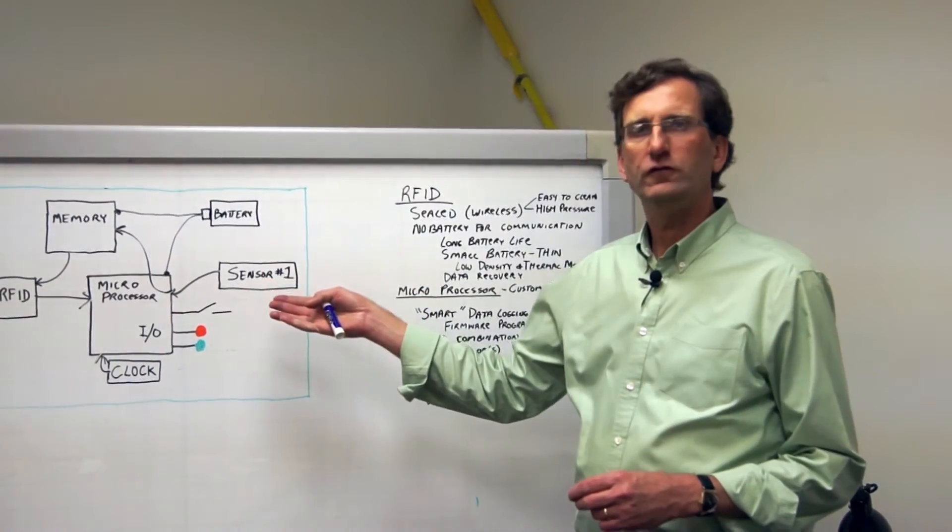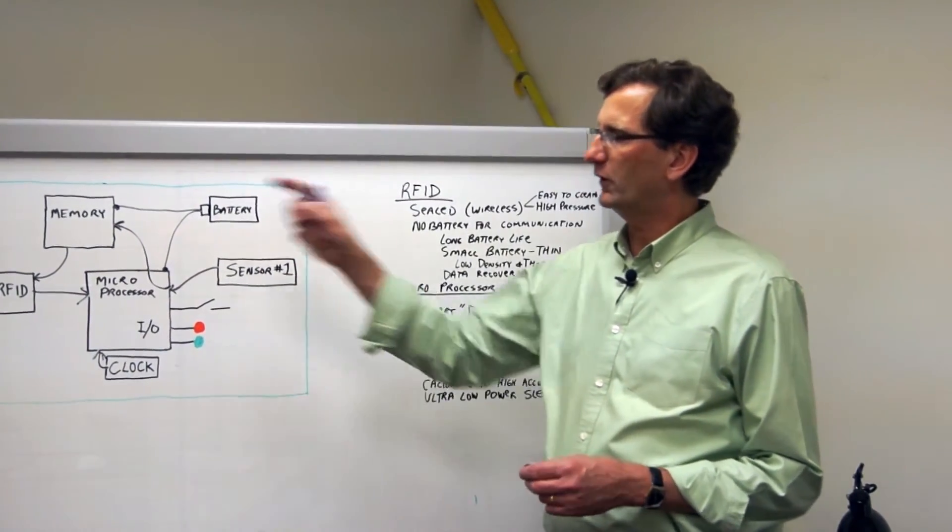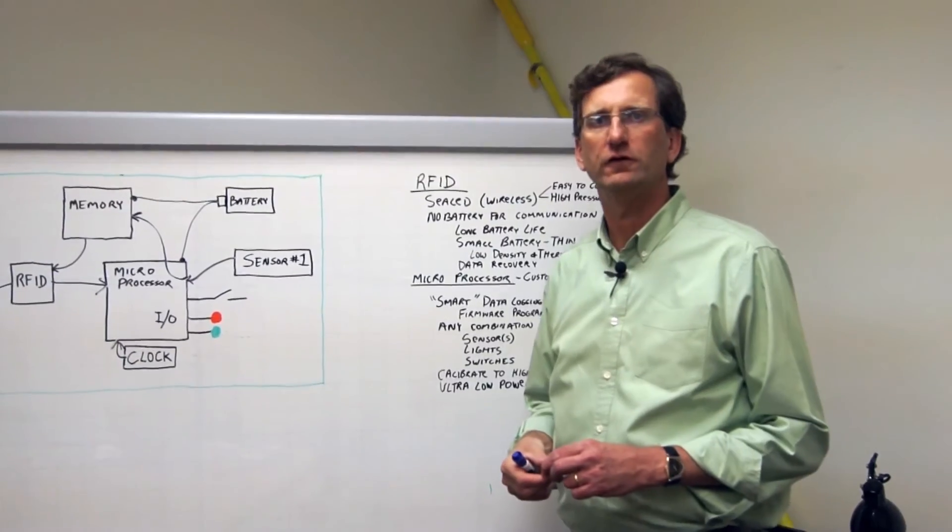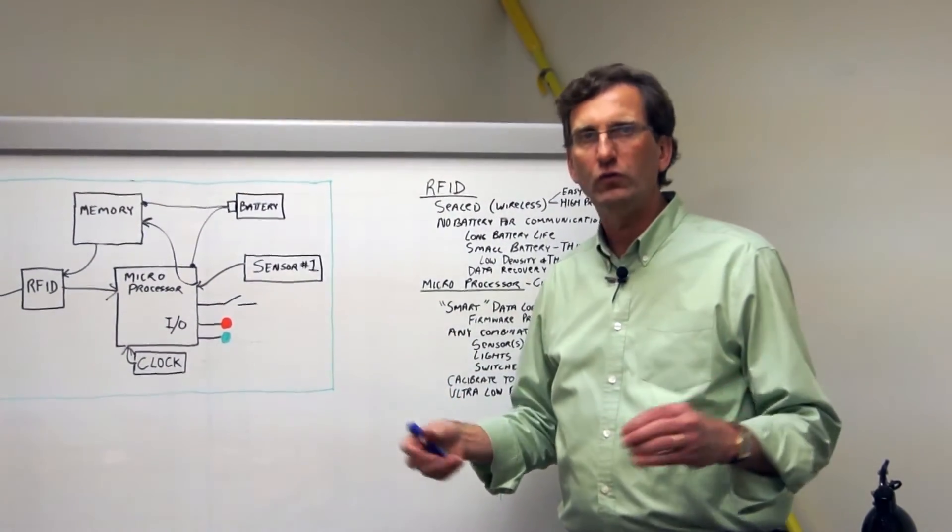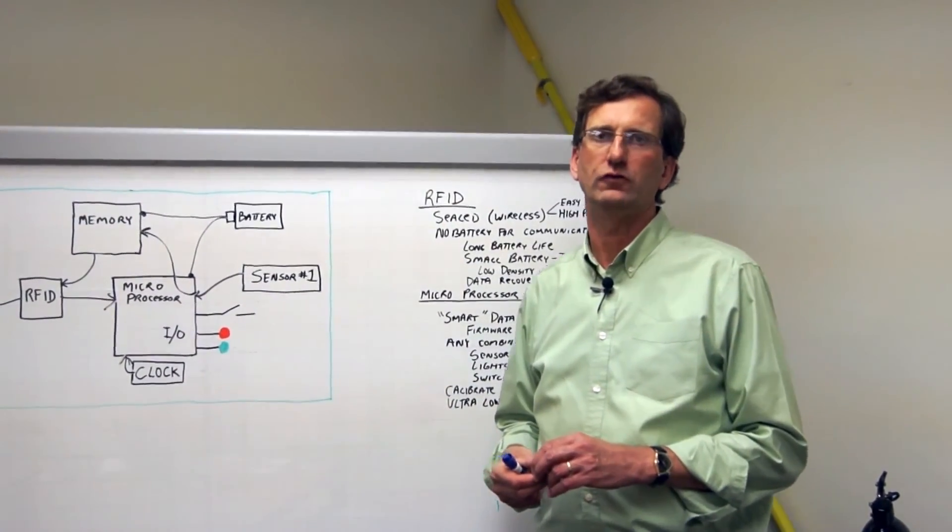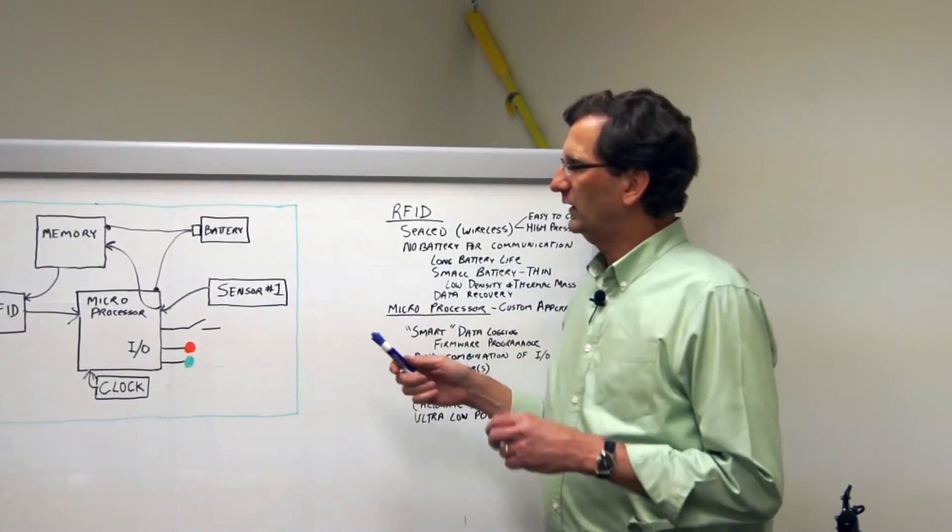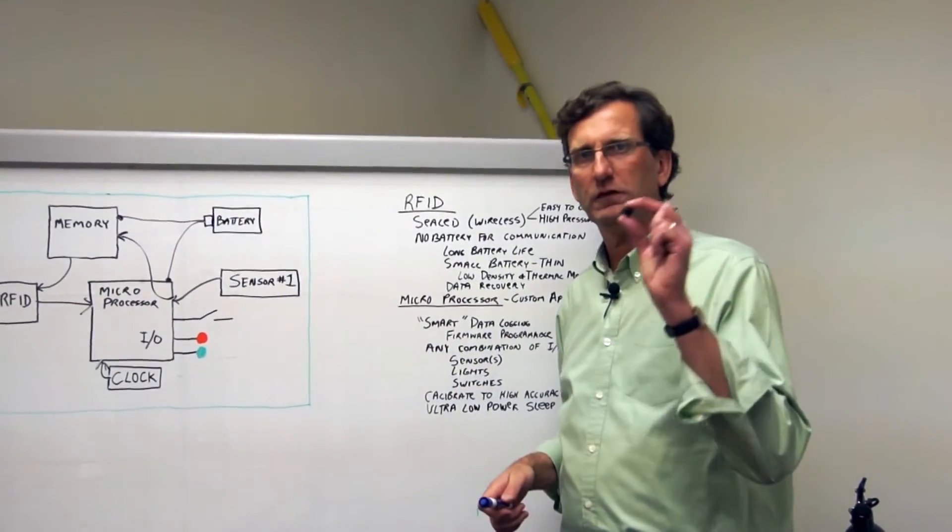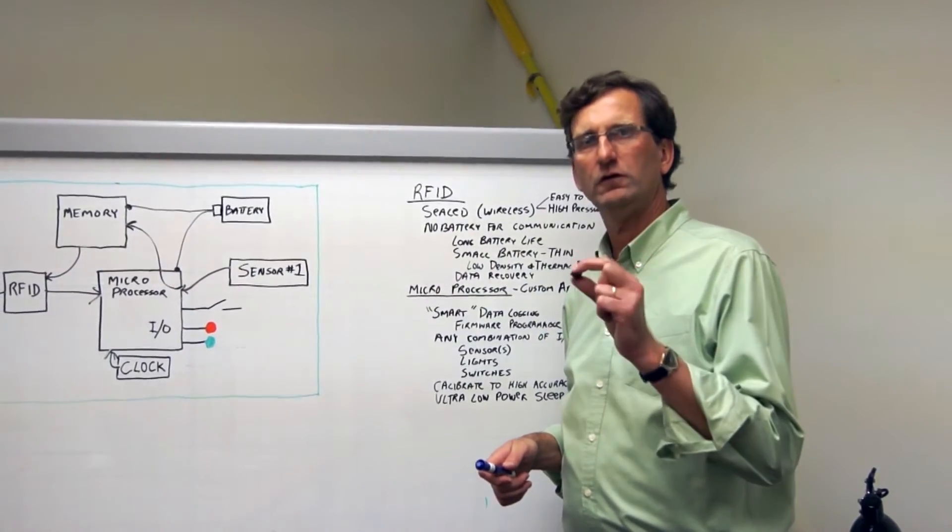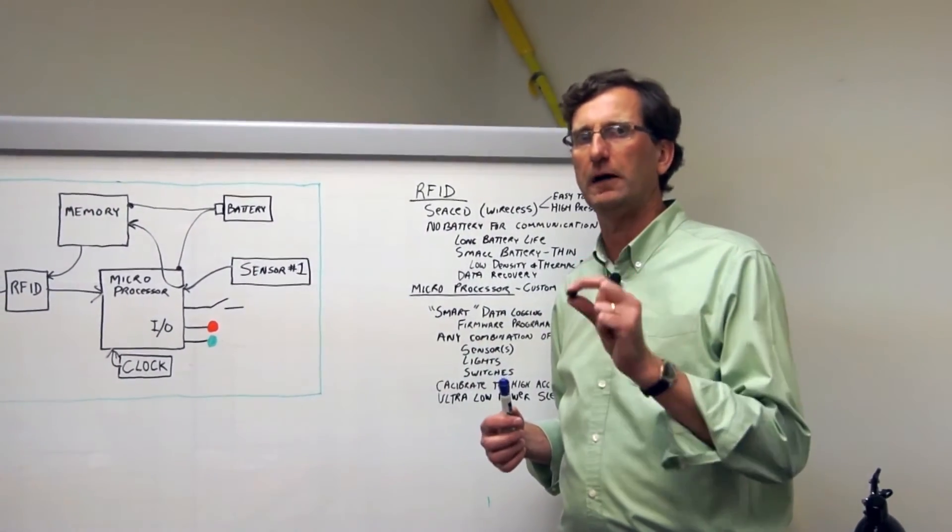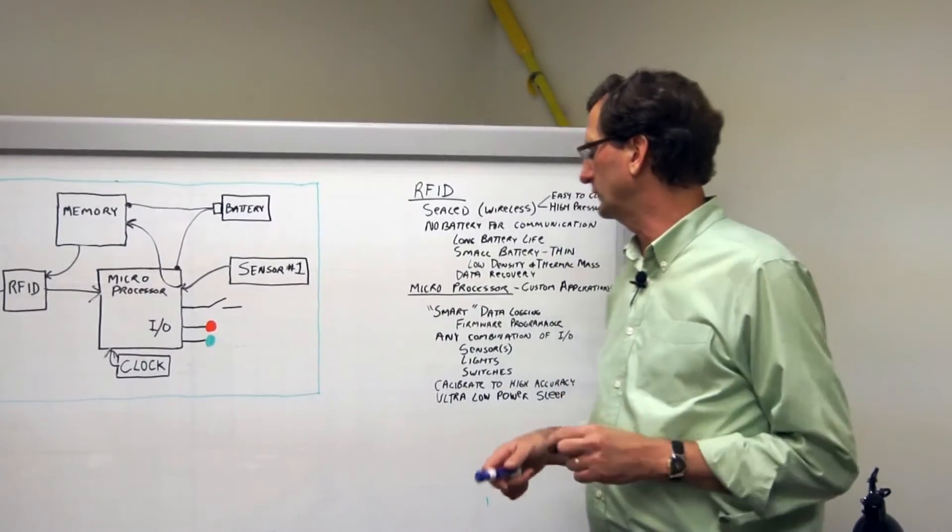The Micro T's unique architecture combining both an RFID interface with a microprocessor gives it a whole new unique and high value set of features. First of all, because it has a wireless interface, it can be sealed. And with it being sealed and having no external connectors, it can also be high pressure up to 1200 psi.